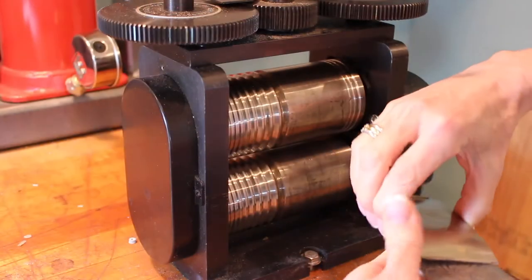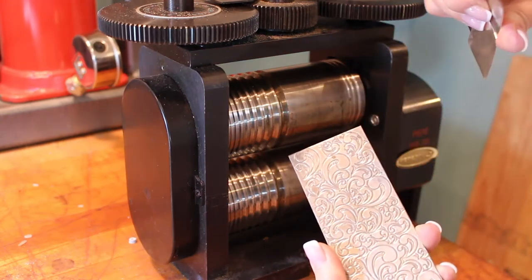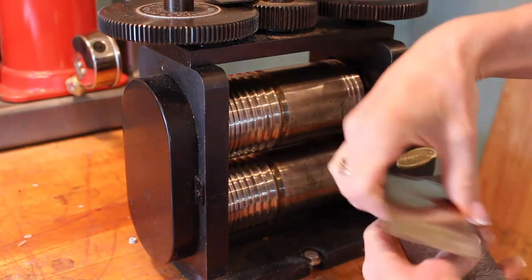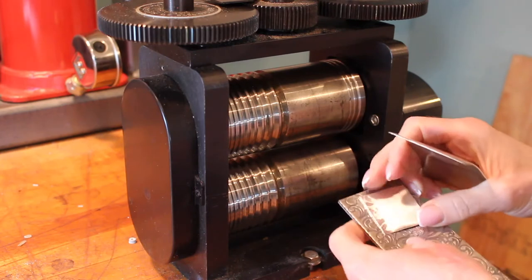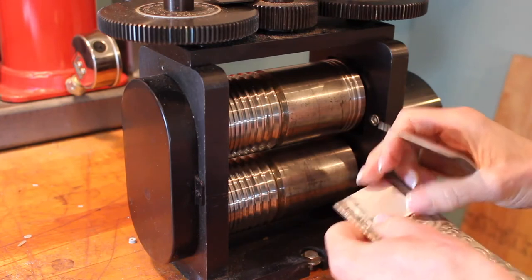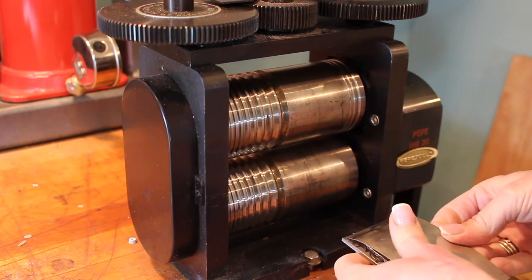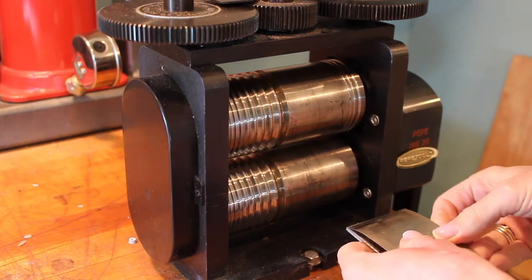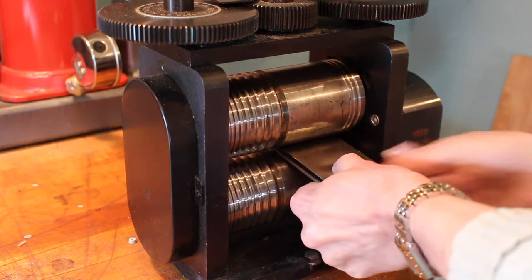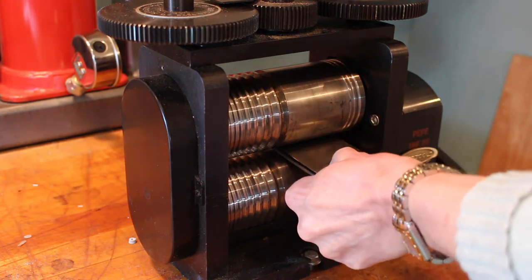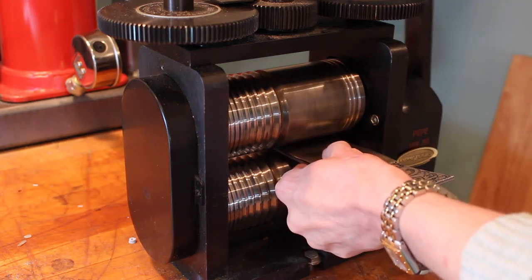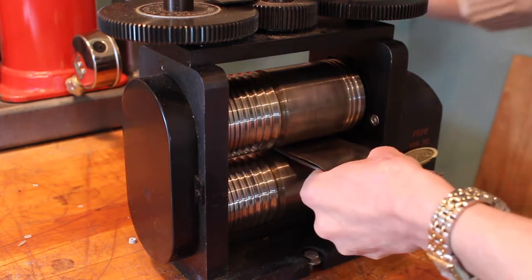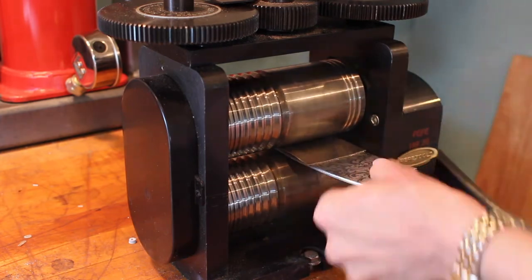I like to use the rolling mill to texture my metal. It really helps to catch the light underneath the enamel. First I'm using a steel plate with the pattern on it. I put my silver against that and then I use a protector sheet to protect the rollers of the mill. I roll it through and the pattern is pressed into the silver.